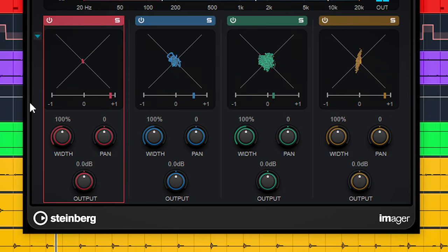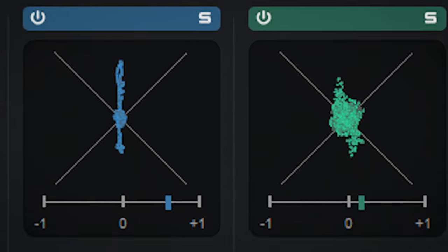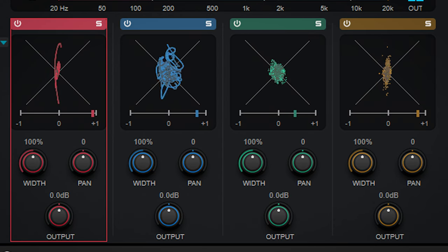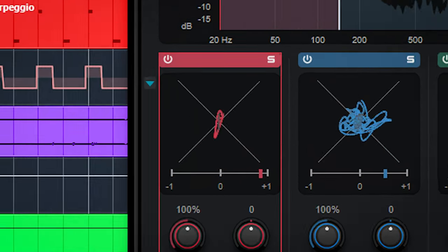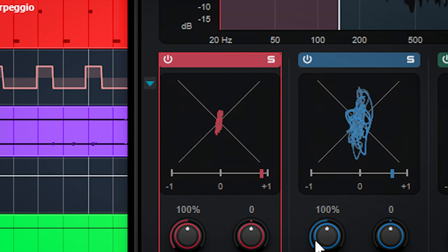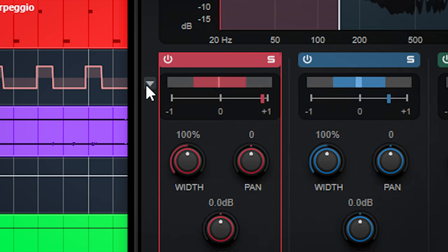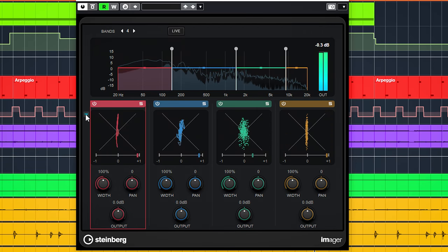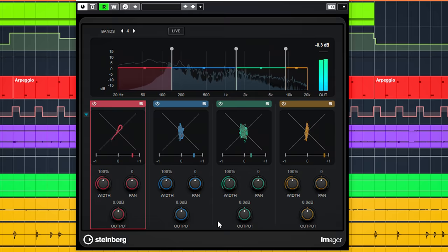Each frequency band has a separate goniometer to check the mono compatibility. You can flip the display here from a simple to a more sophisticated display. With the stereo width dial, you can make each band smaller or wider by changing the mid-side balance.